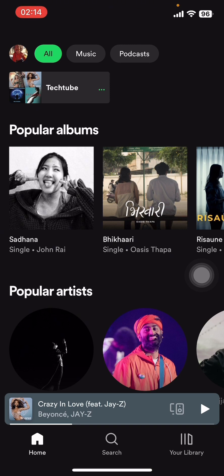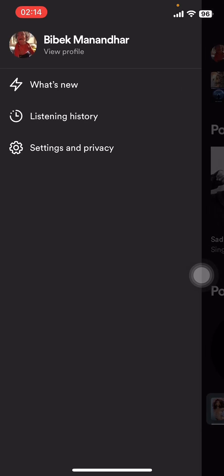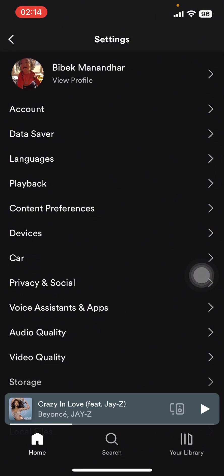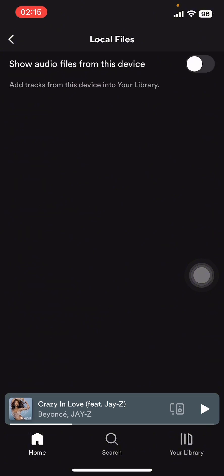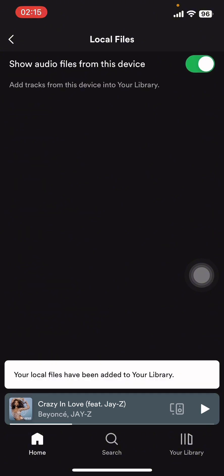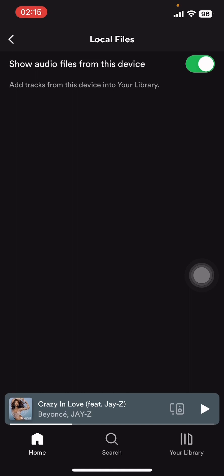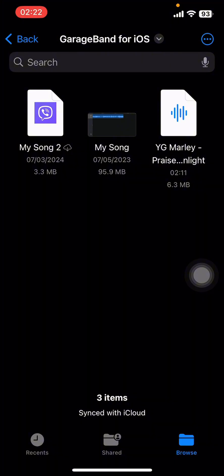You have to go to the top left corner and tap on your profile picture. Select Settings and Privacy. Under Settings and Privacy, select Local Files and toggle on the button right beside Show Audio Files From This Device. Once you turn on local files, proceed to the next step.